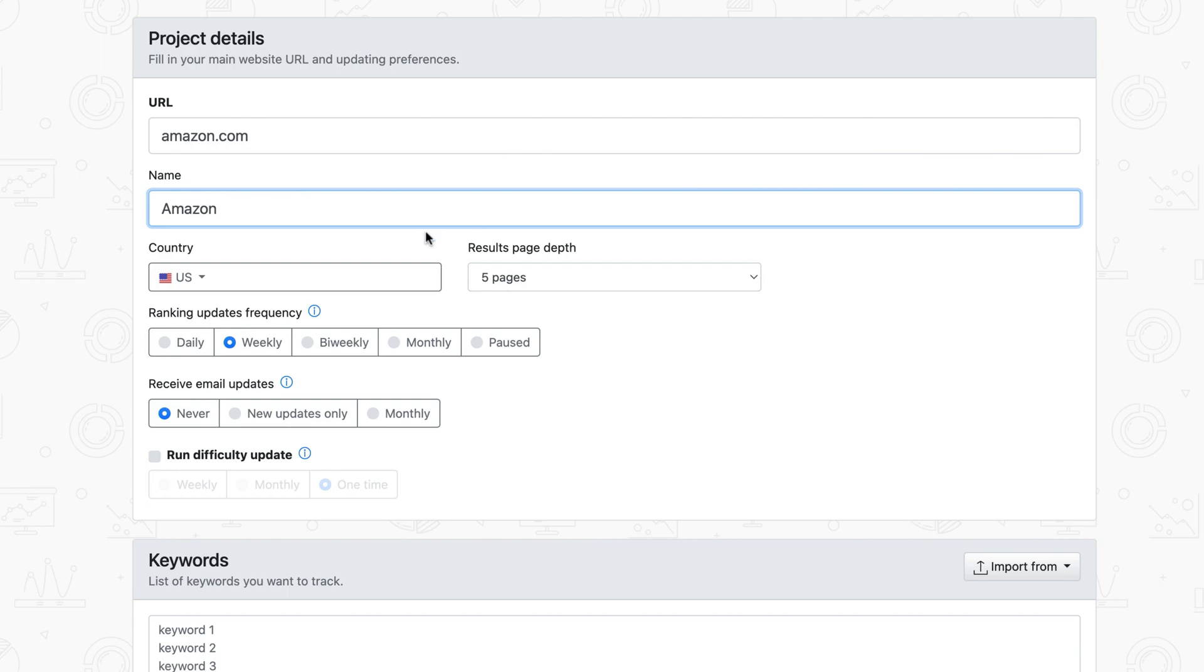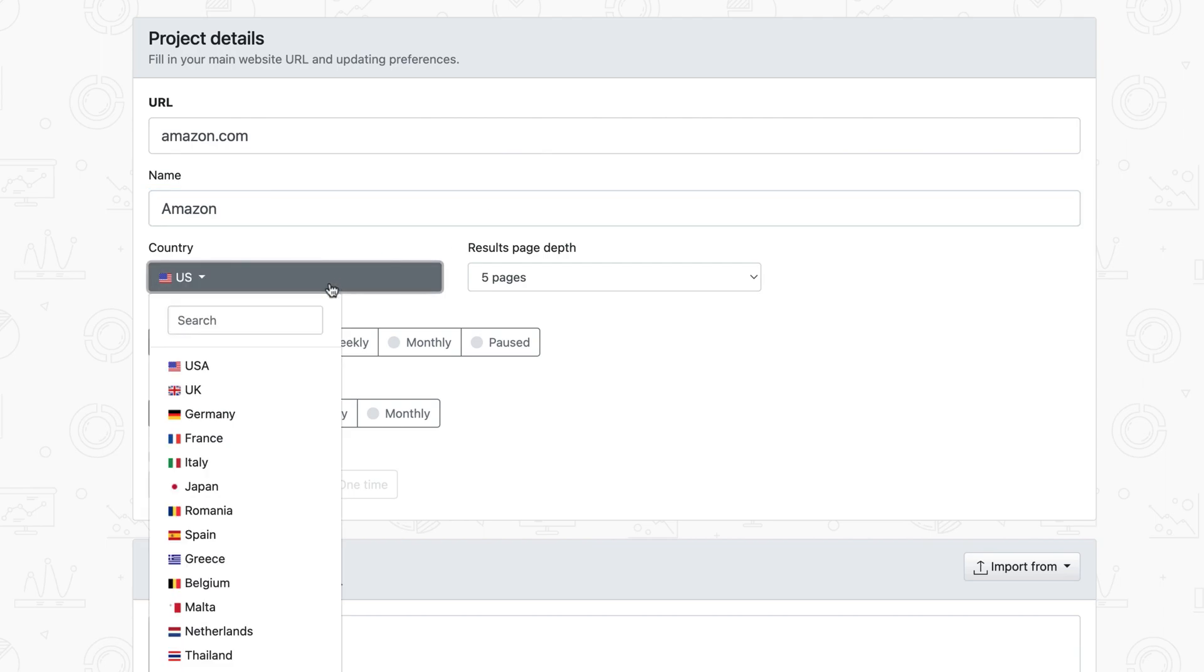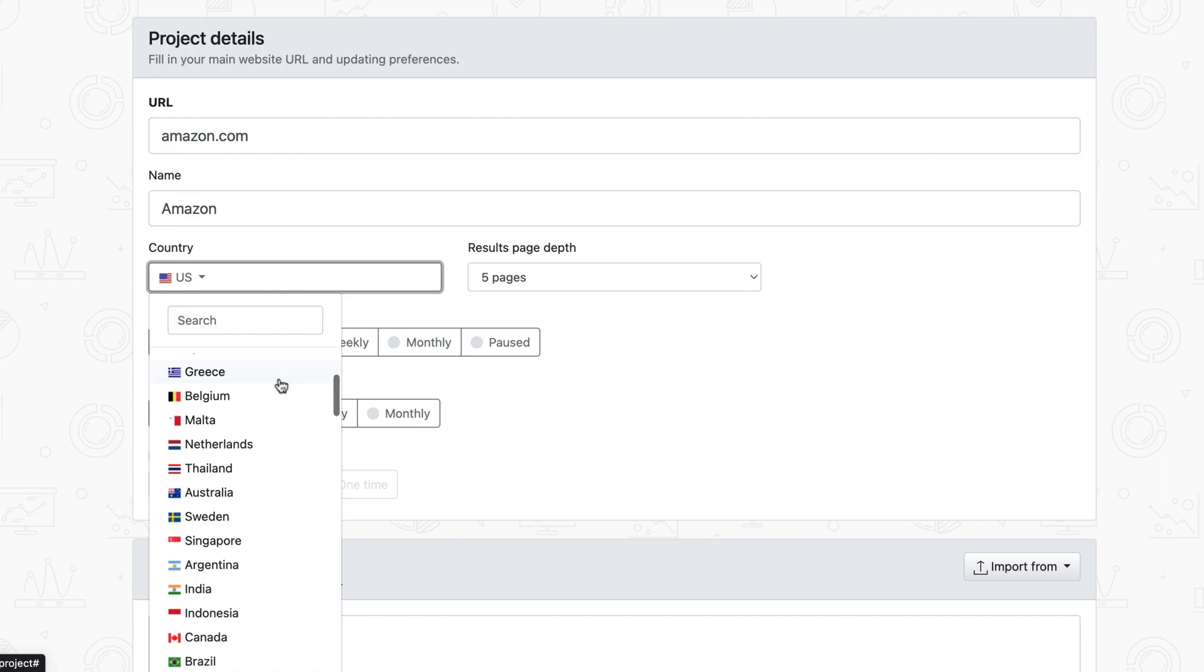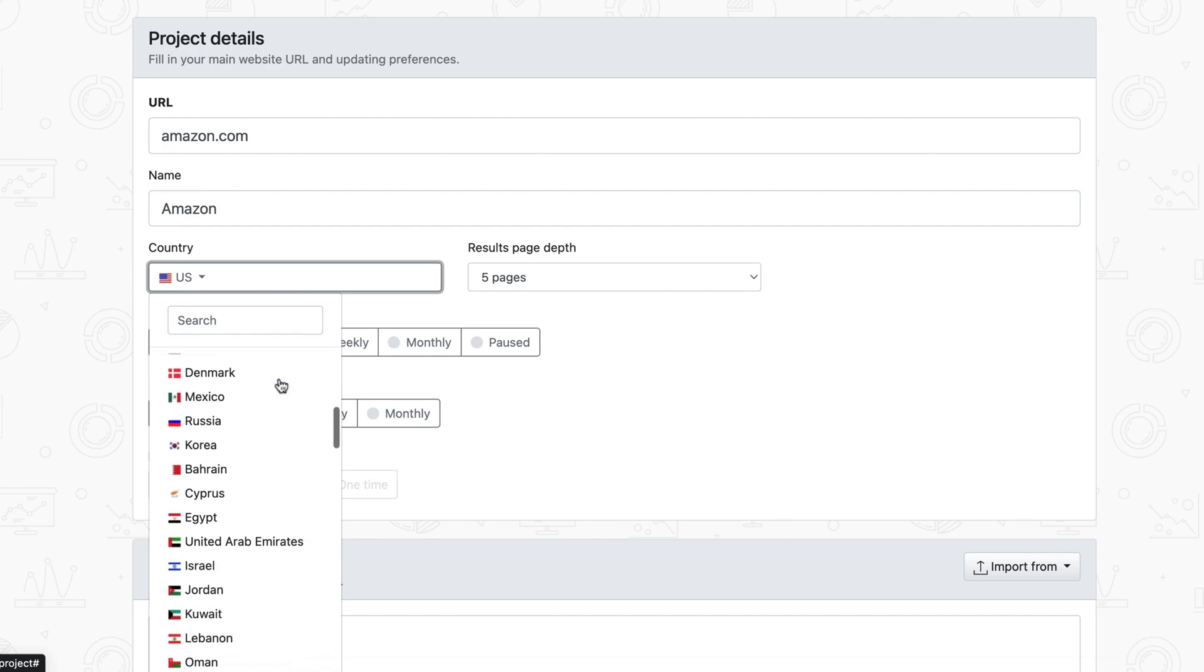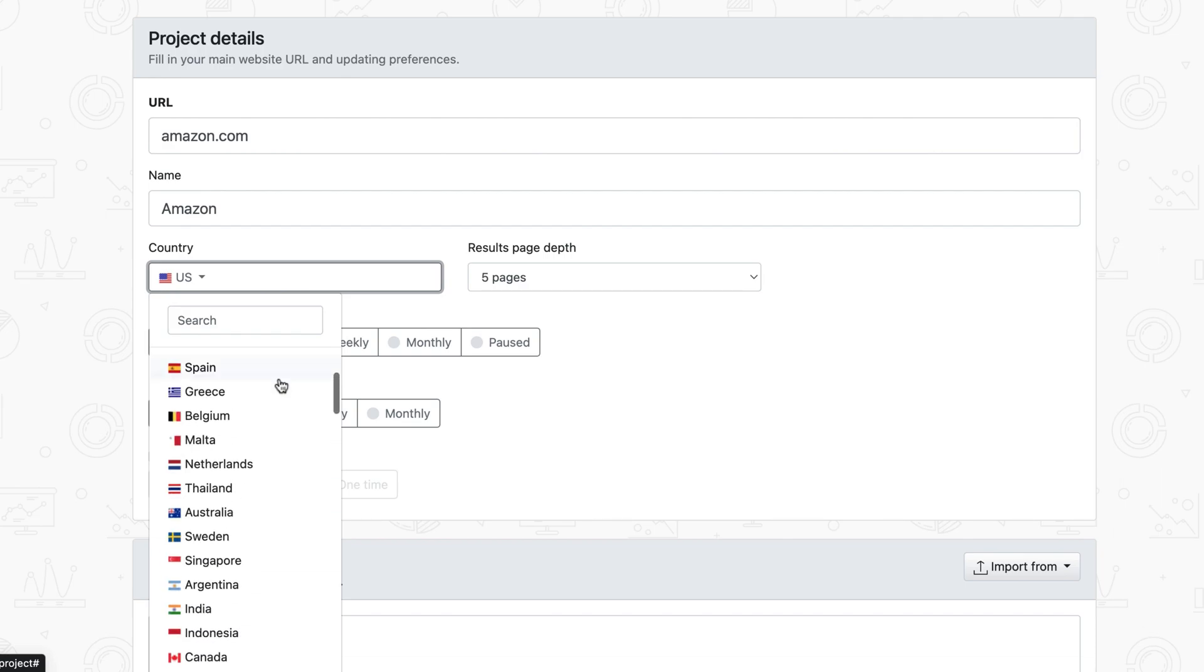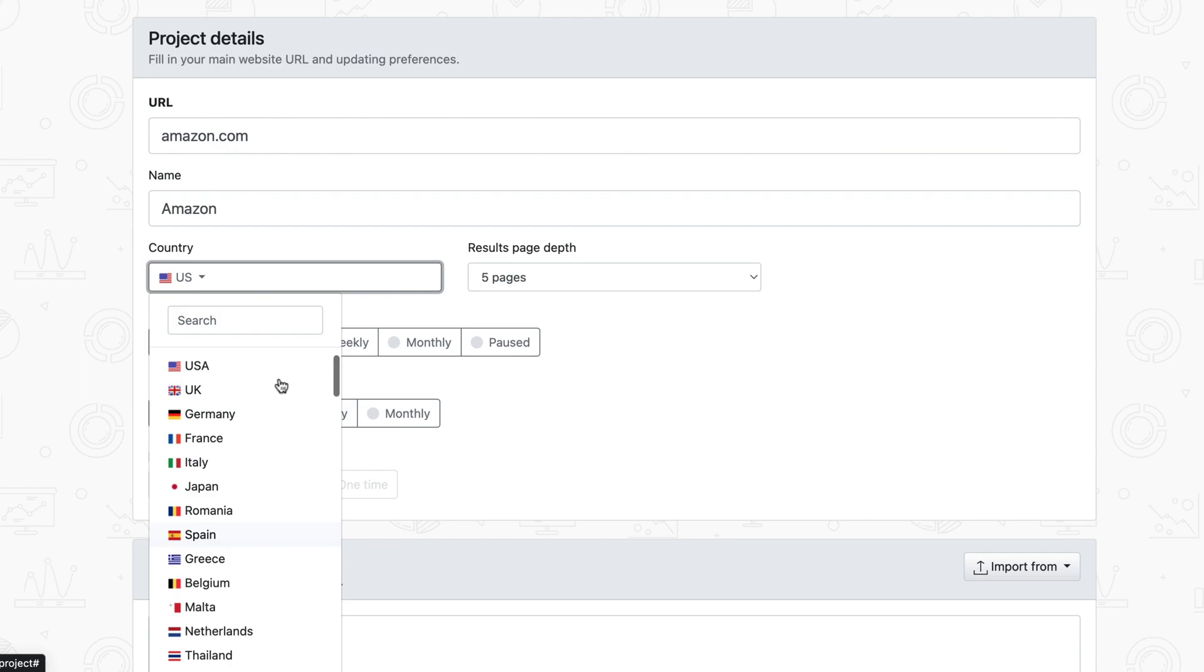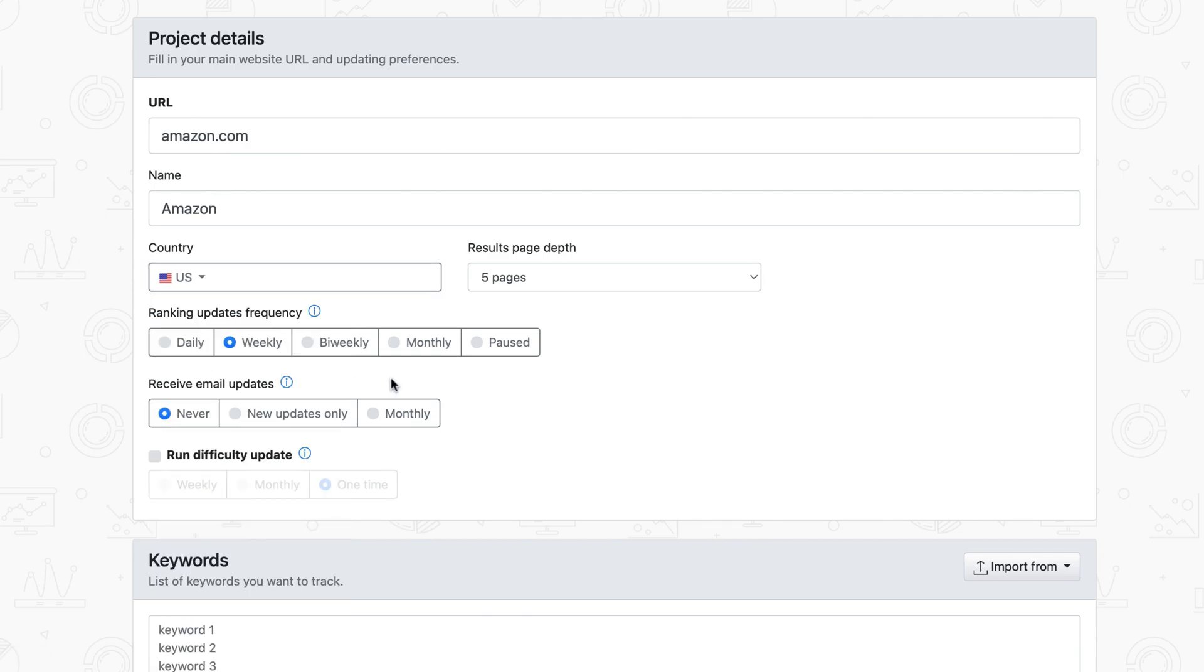Next up is choosing the targeted country. AWR supports tracking in more than 130 countries and counting. Spot one missing from our list? Just drop us an email, and we'll make sure to add it to our tracking portfolio. Country selection determines the SERP's location, as well as the default search engines added for monitoring. Let's focus on the US for my project.